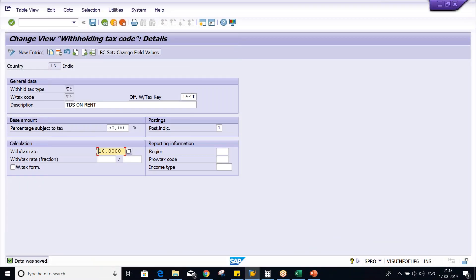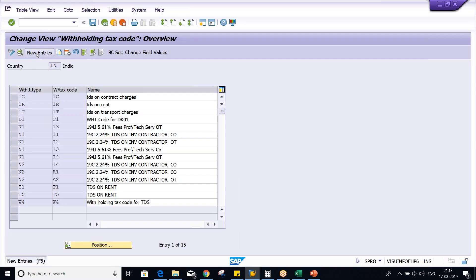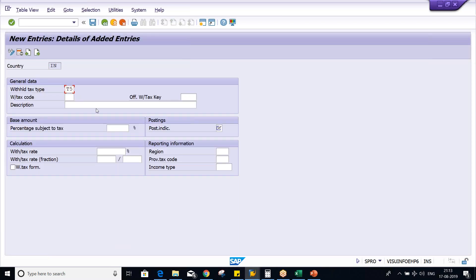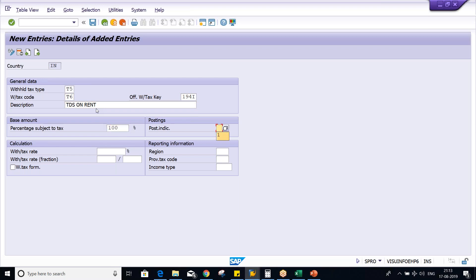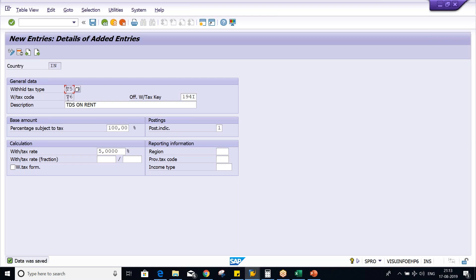Here, withholding tax type — under that, I have set up tax code T5. Now I'm going to set up another one, T6. Instead of 10%, I'm going to give 5%. There are no issues — if you want to save, you can save. Look here: under one tax type, we can set up multiple tax codes, but vice versa is not possible.